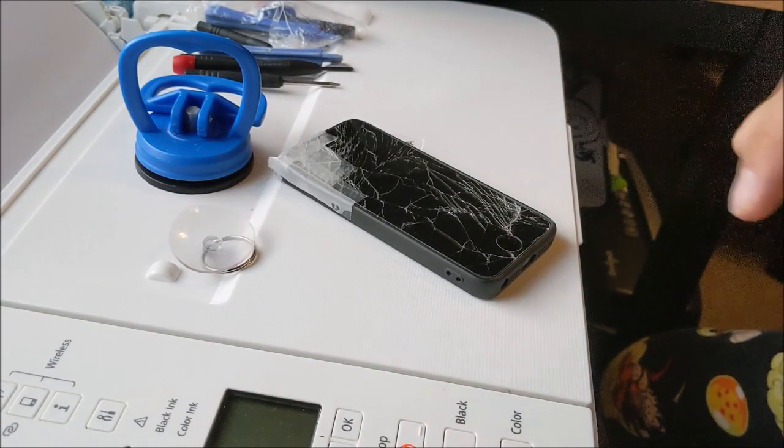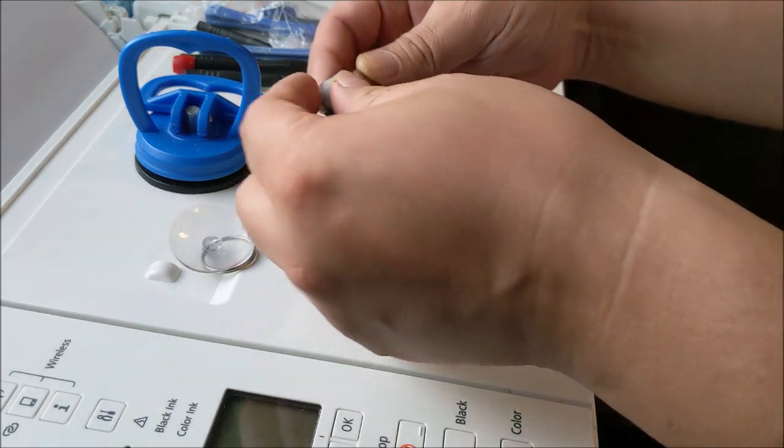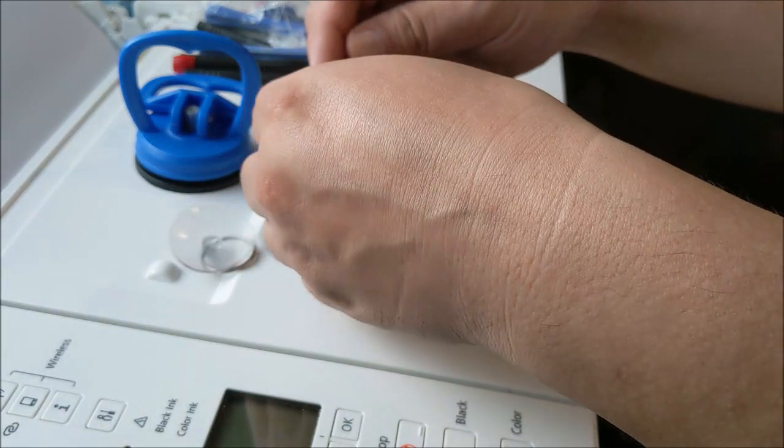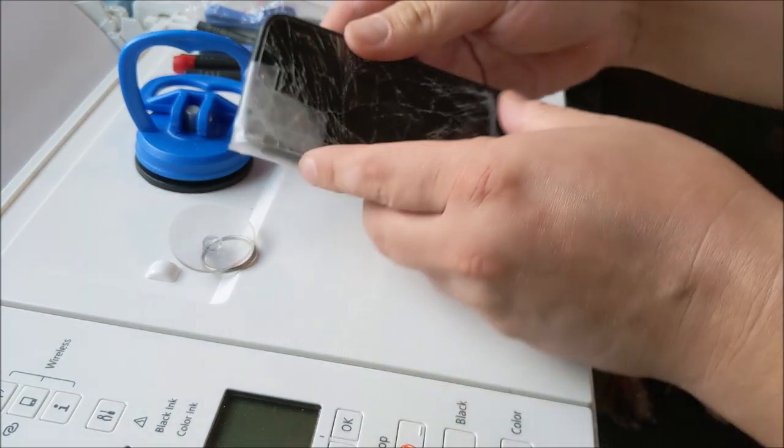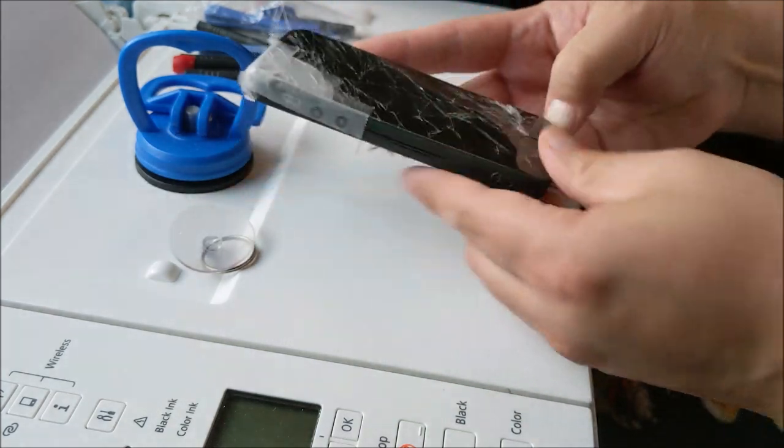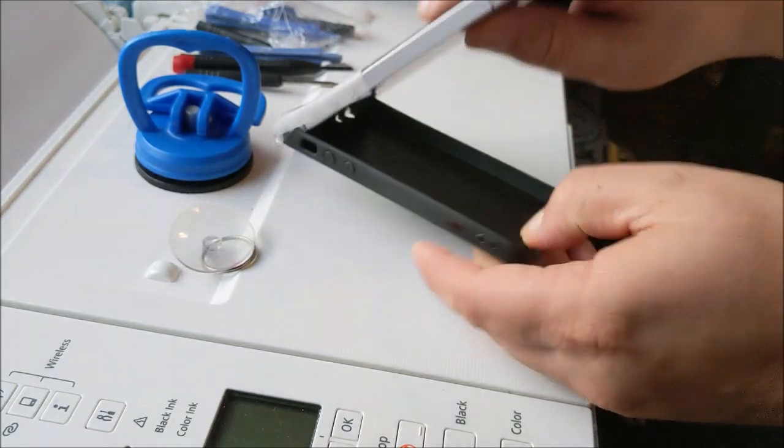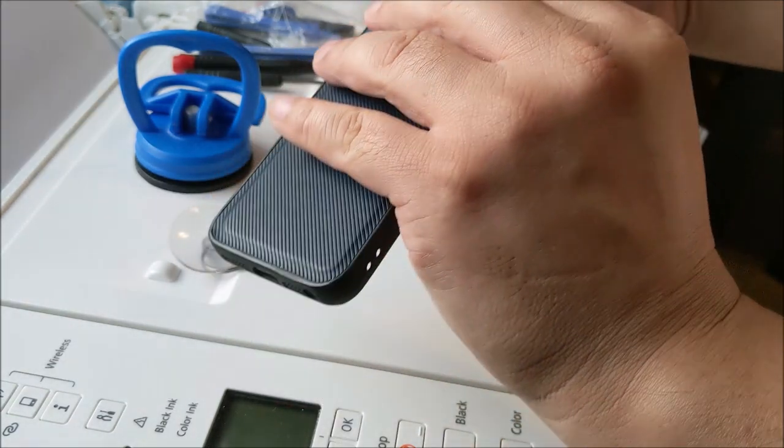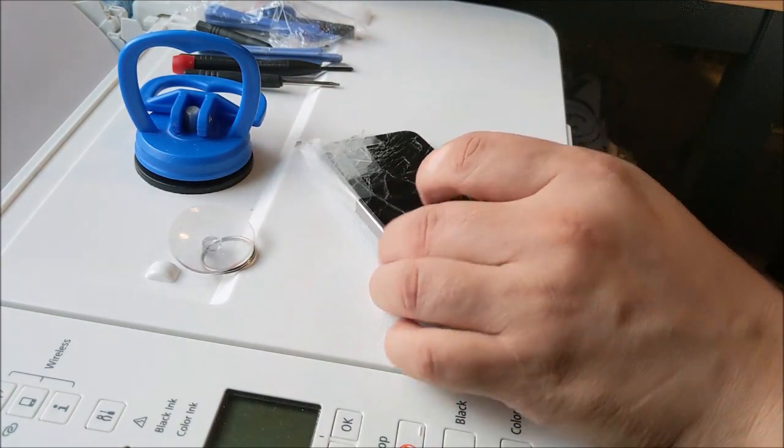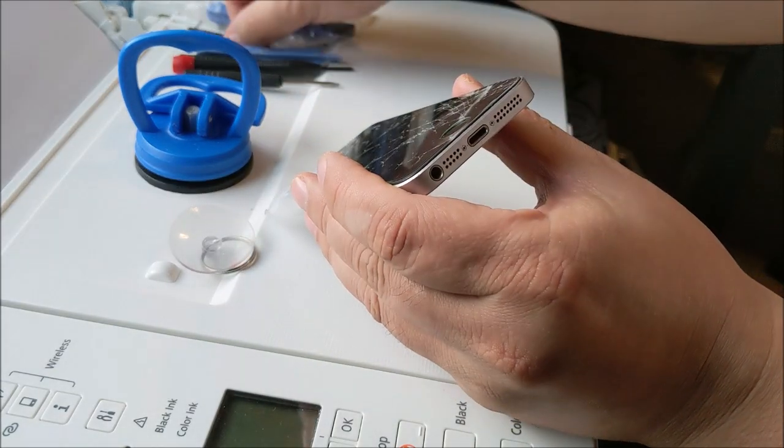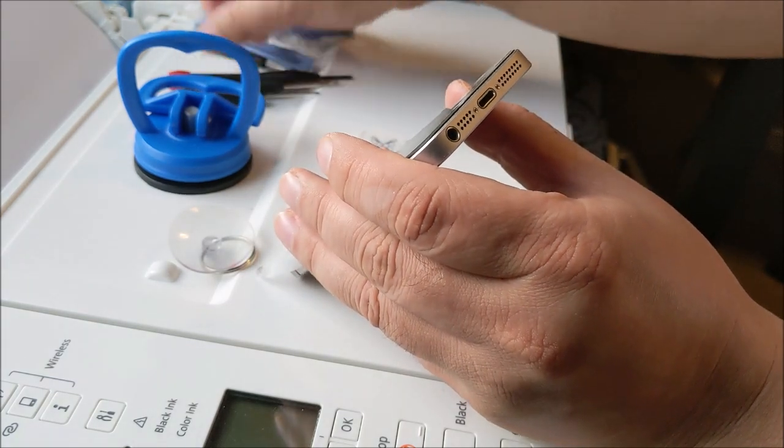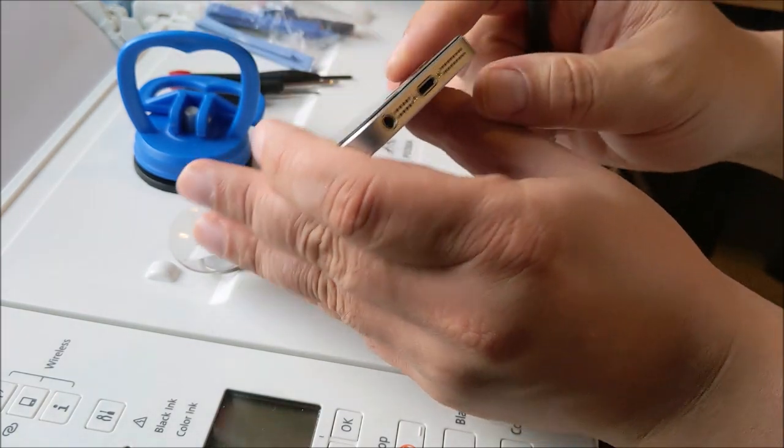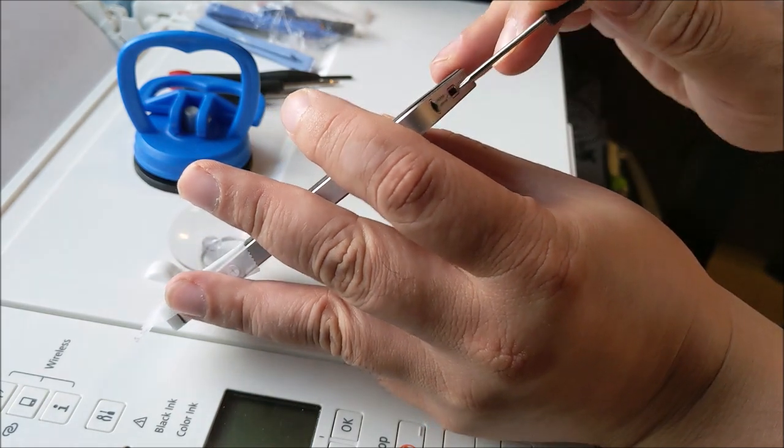I'm going to start by disassembling this, which is my broken phone. Take off those two screws on the bottom.